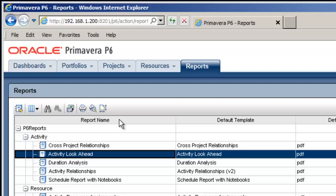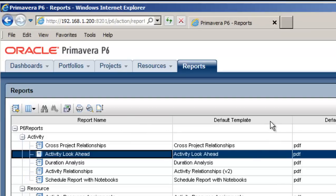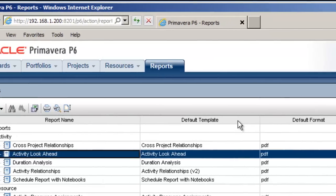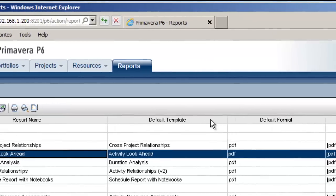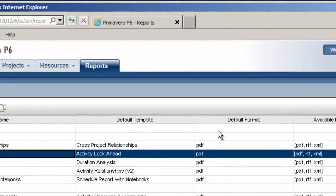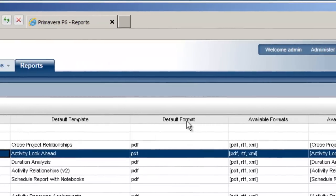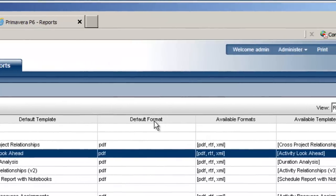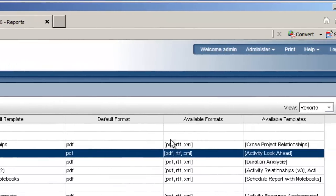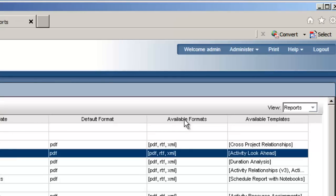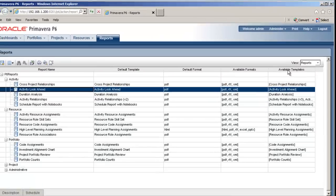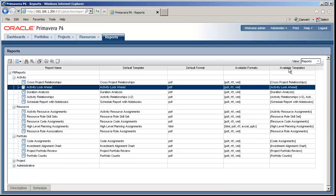The columns provide us with the report name, the default template used to generate the report, the default format the report will be created in, available formats that you can select when running the report, and finally the Available Templates column that lists the templates that can be used for the report. In all cases, the standard reports only have one template.